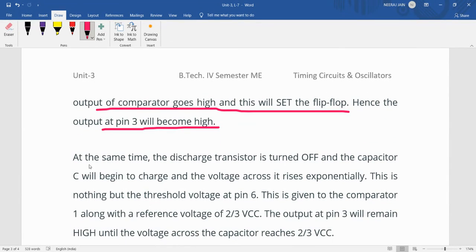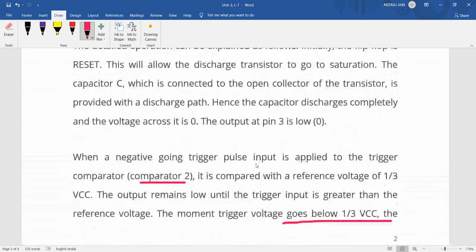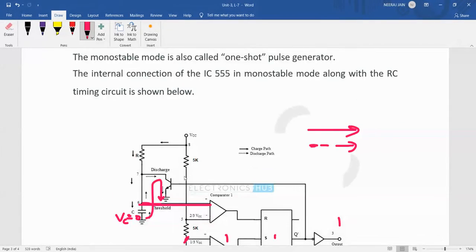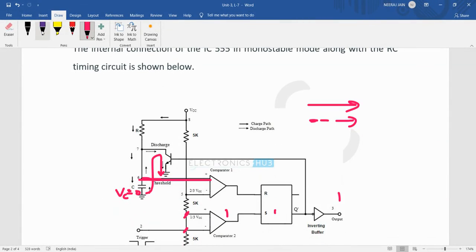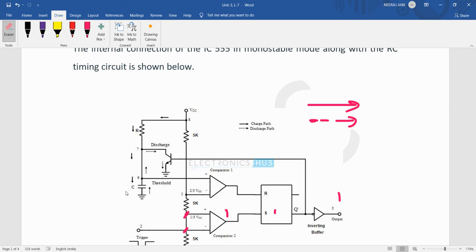At the same time, the discharge transistor is turned off. With the discharge transistor off, the capacitor will start to charge through the resistor R toward VCC.